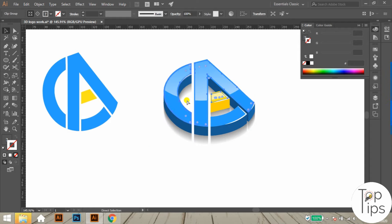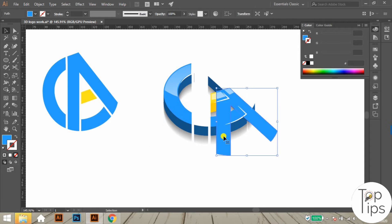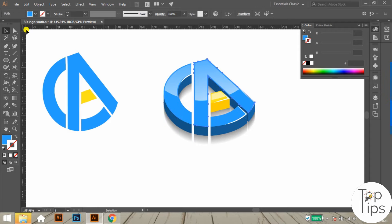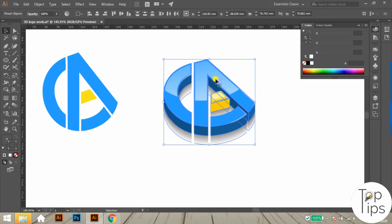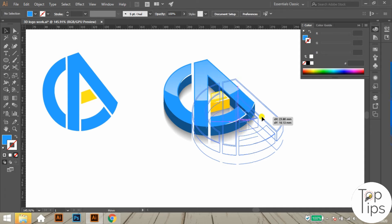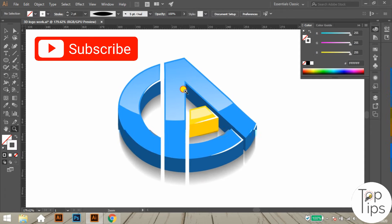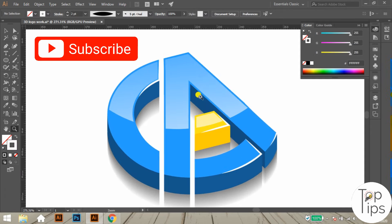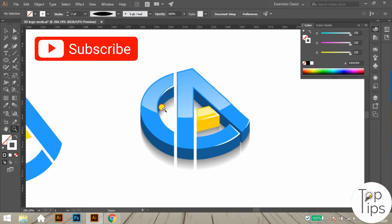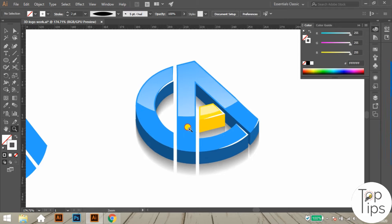Once we have completed all the processes, just group all the objects together. At last, here we have completed the tutorial of creating a 3D and glossy logo from a flat logo design. If you enjoyed this tutorial, don't forget to subscribe to our channel and press the bell icon for new notifications.